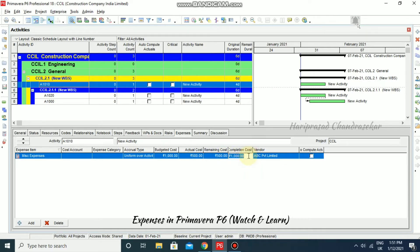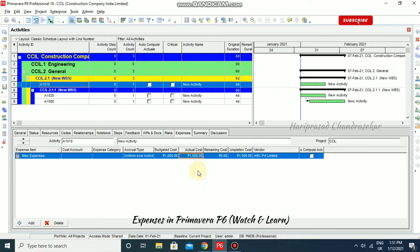For example, if the completion cost is more than 1,000 — say I put 1,500 — then you can see how the completion cost varies. It actually takes the actual cost into account.